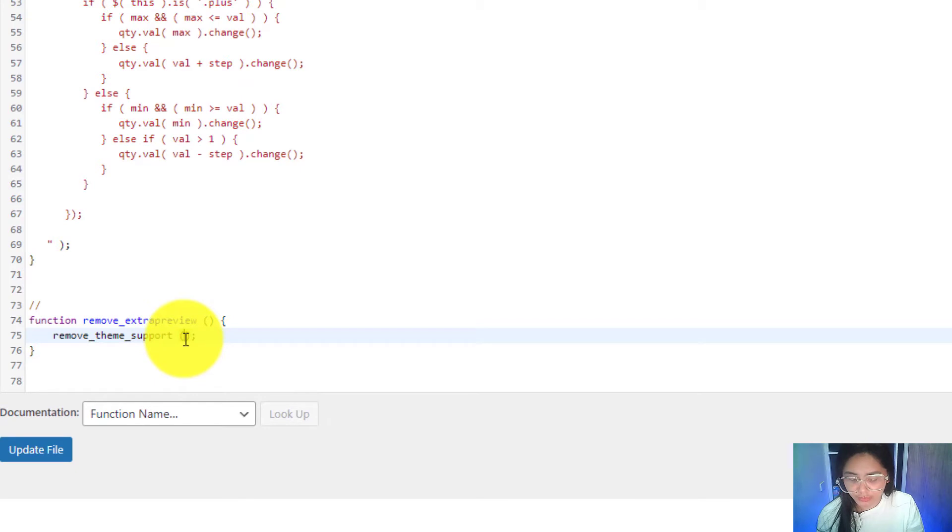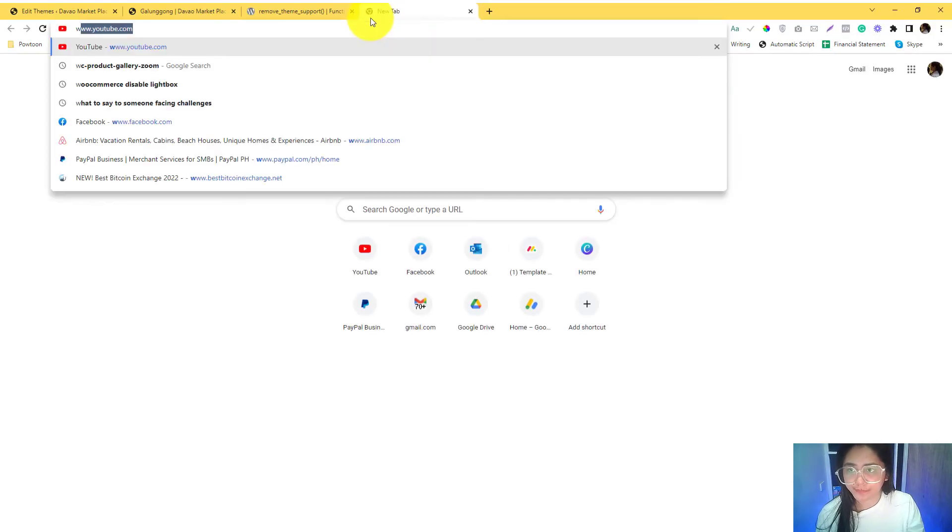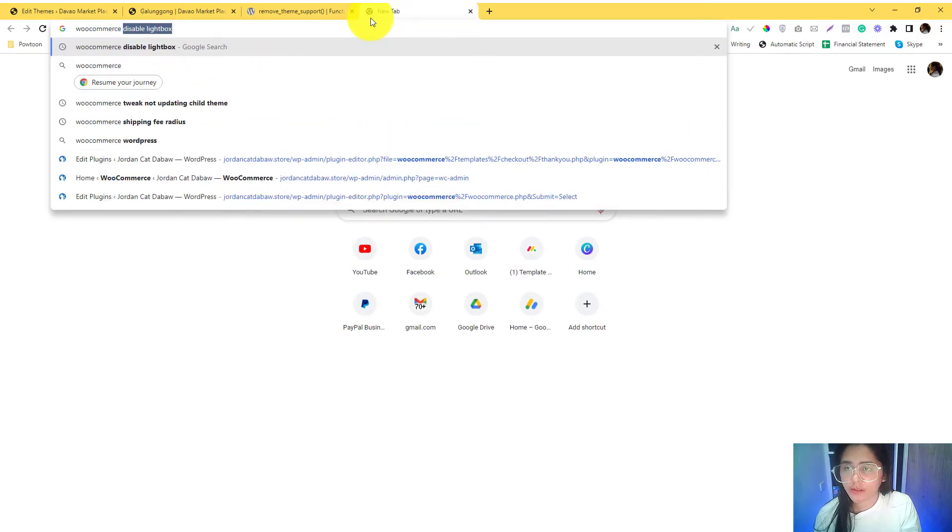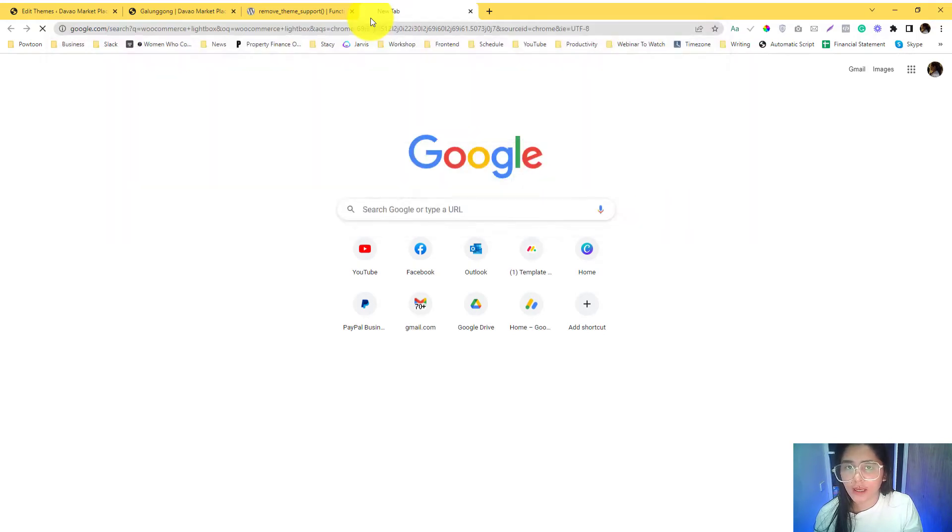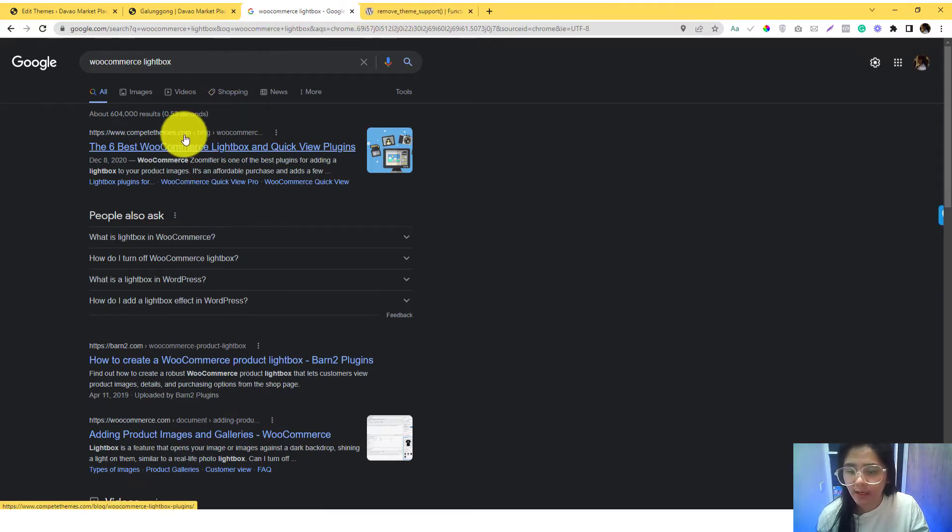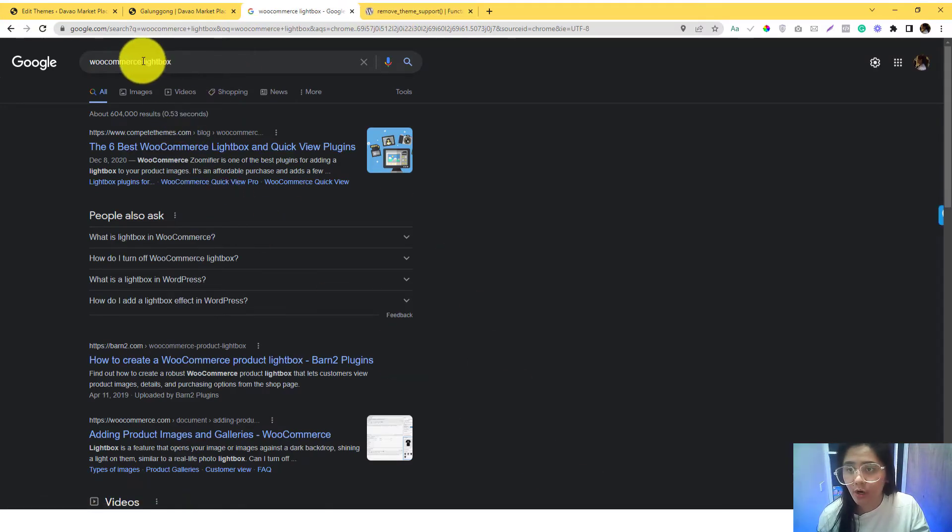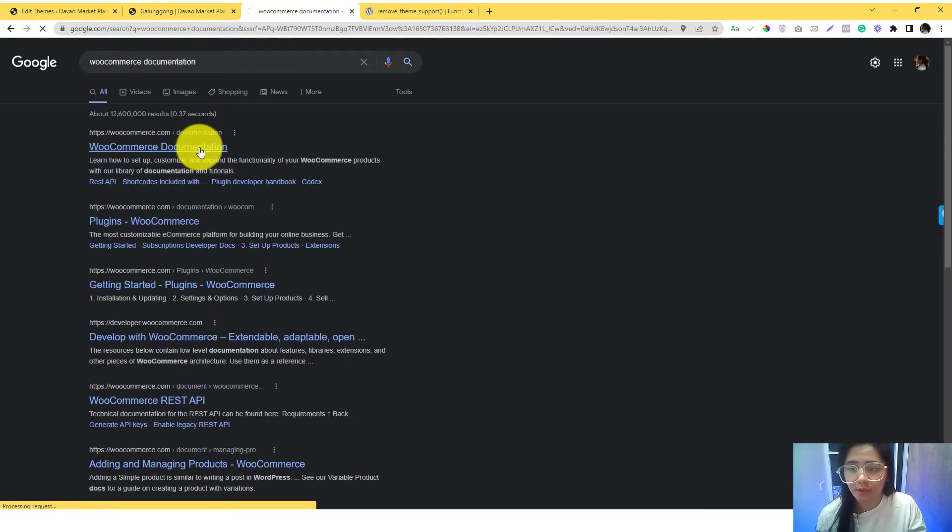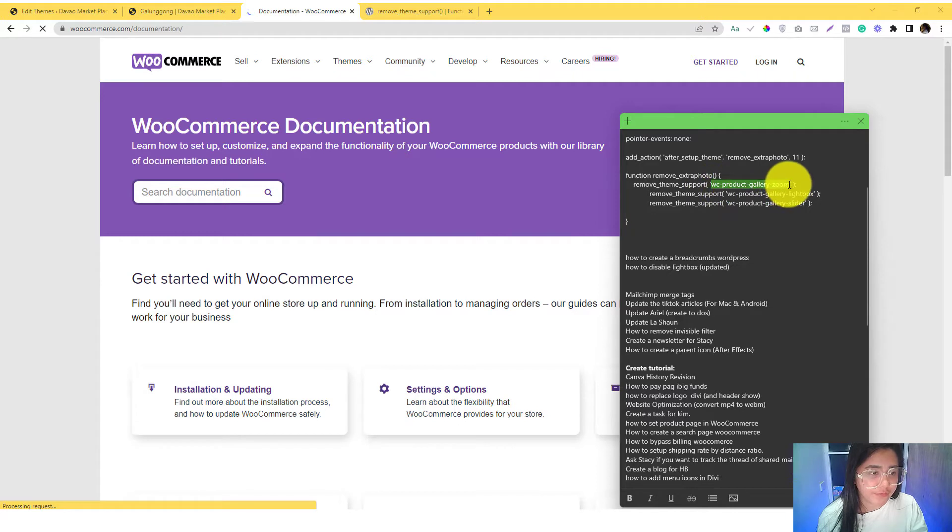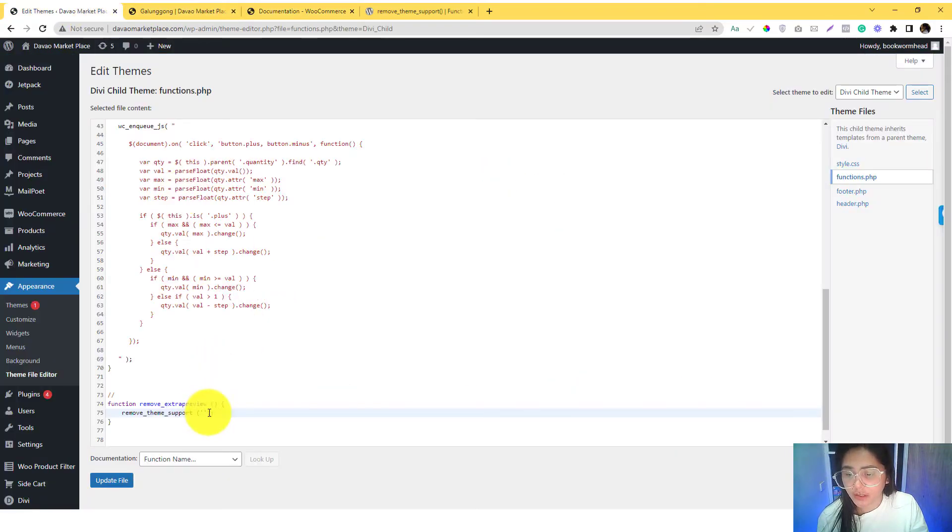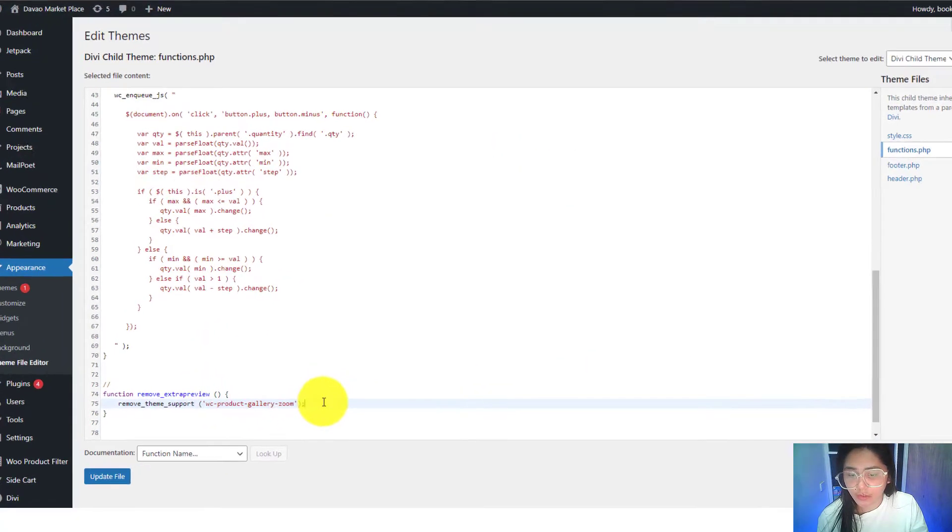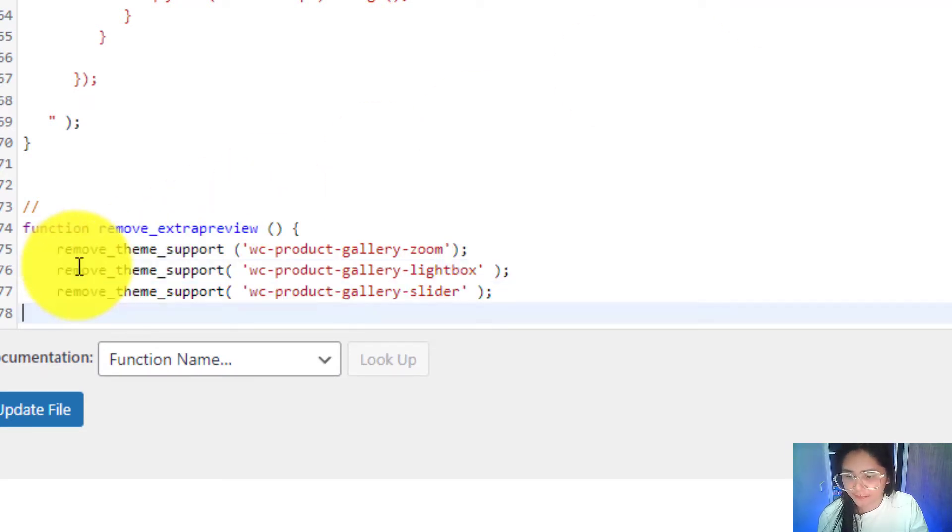You need to call the feature that you want to be removed. So I'll go into woocommerce lightbox. Actually, I already have the names here, but you can find them on the WooCommerce documentation. These are the features that I want to deregister or remove.